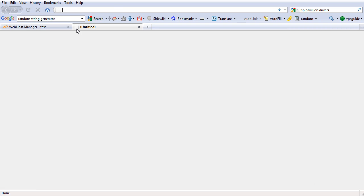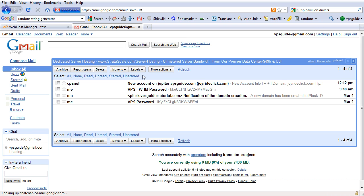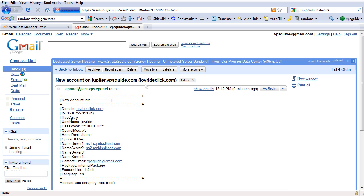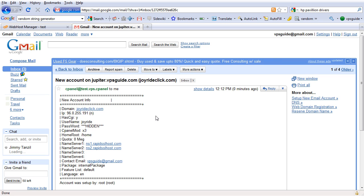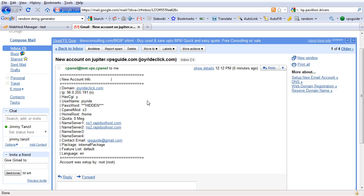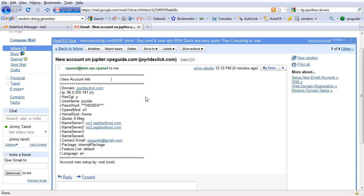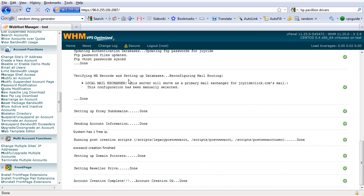We can see, so if you want to check Gmail, there, new account on jupiter.vpsguide.com. And here's all the details. So we got the email safely there. Now that's it.